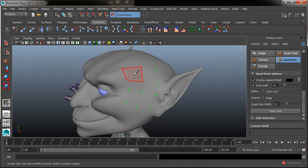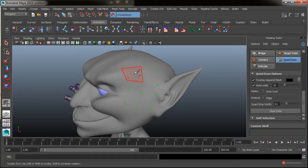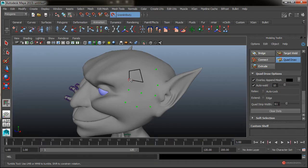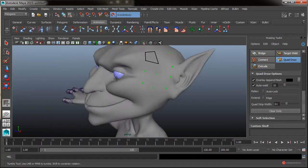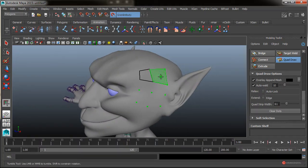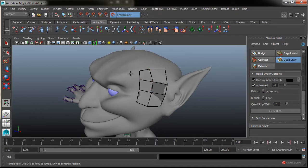Fijaros también que aparece la opción de Relax. La opción de Relax aparece sobre esas facetas. Cuando no tenemos un conjunto de puntos relleno, va a aparecer la opción de Relax que nos va a permitir suavizar la geometría. Como veis, si pulsamos con el botón izquierdo del ratón, se suaviza en relación a la malla de base que tuviera.